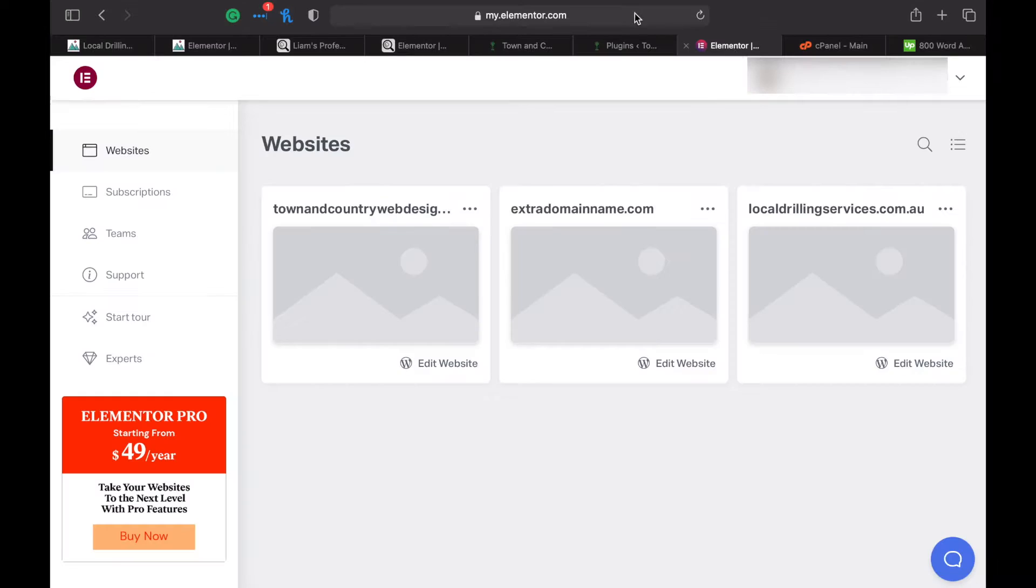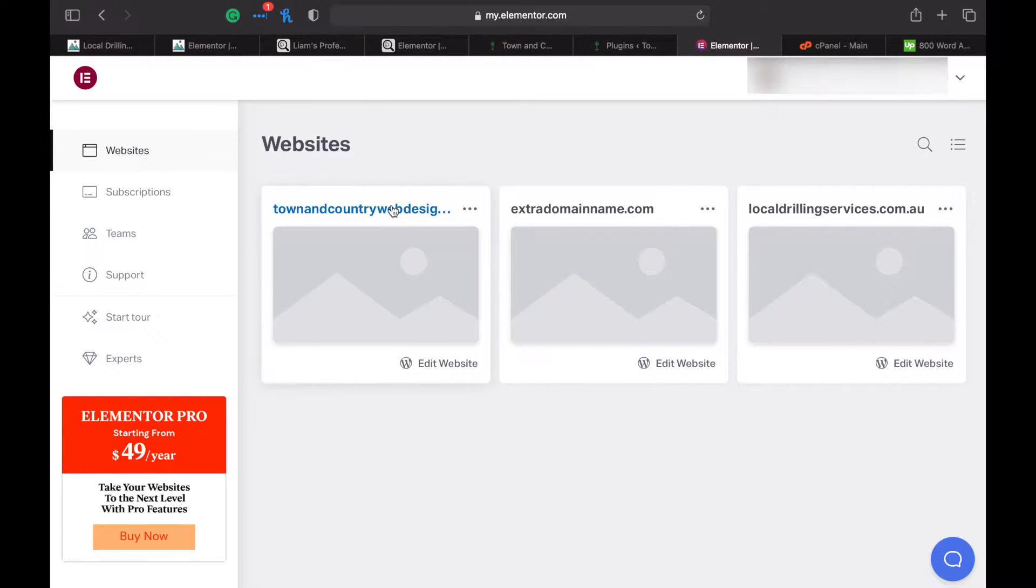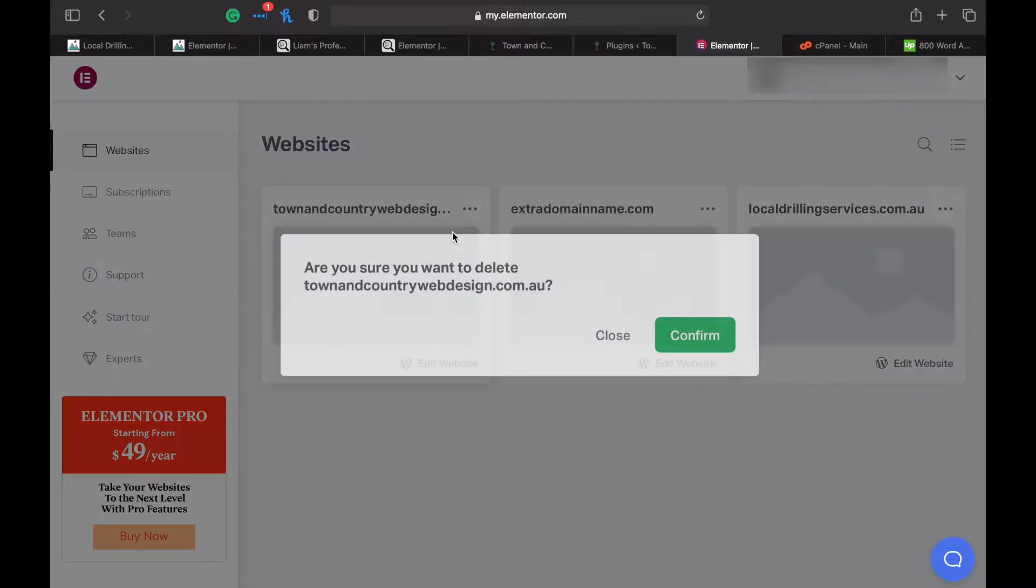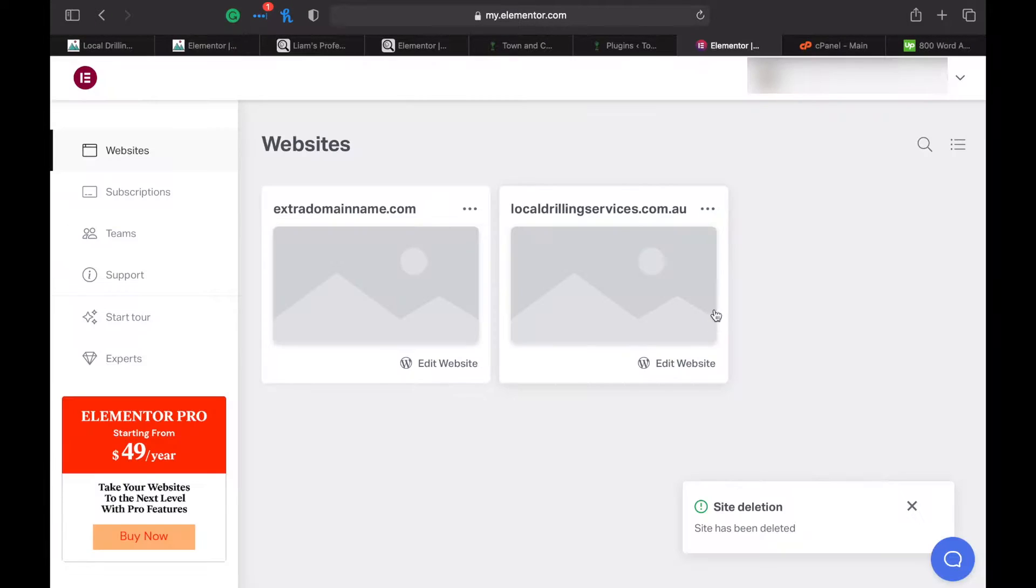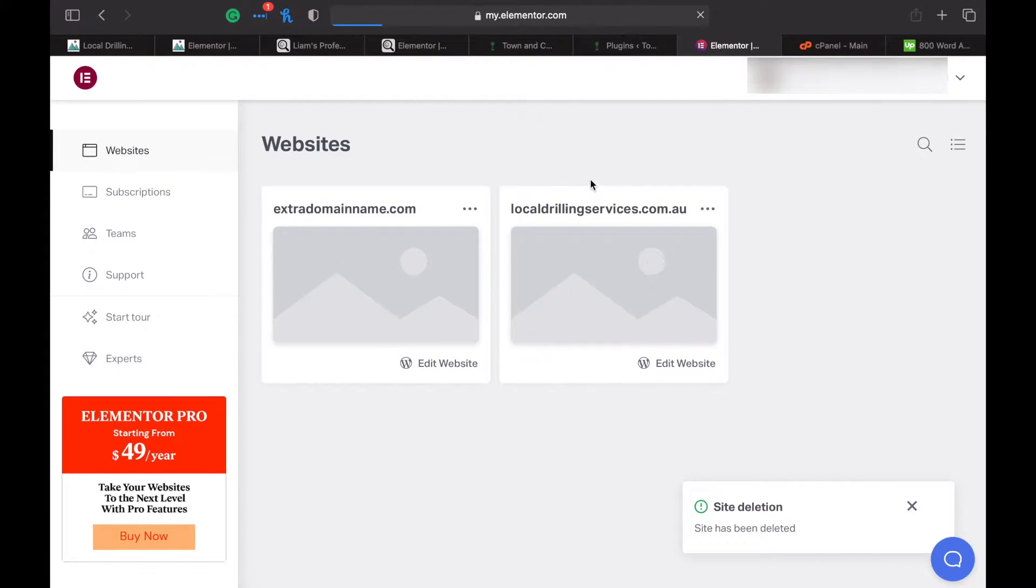Now go to my.elementor.com and find your website and delete it from their dashboard. Refresh the page to make sure it's actually deleted.